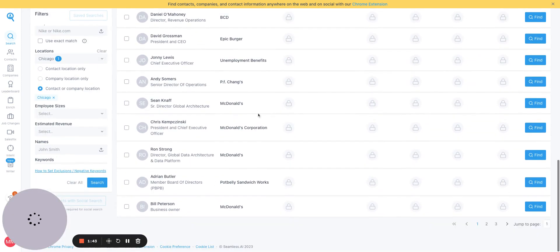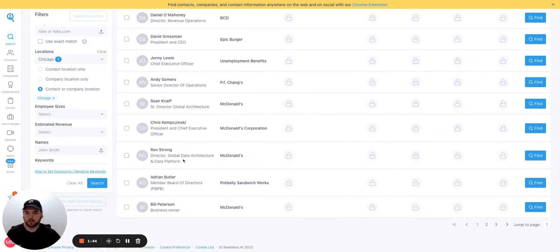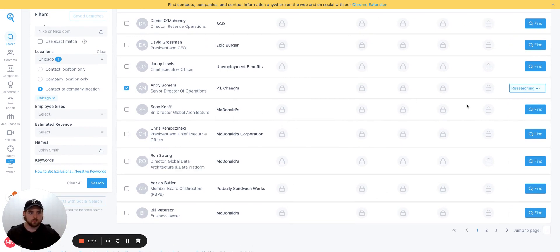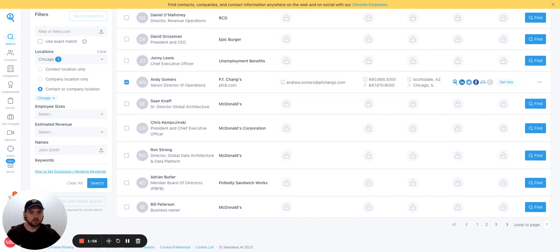Let's pick another one out of our list. Let's scroll down a little bit. Let's take PF Changs. Let's do this one. Find. And we'll see what comes back for this lead. There we go. We got another contact here, which is great.